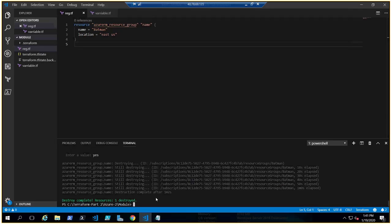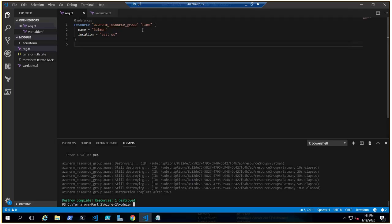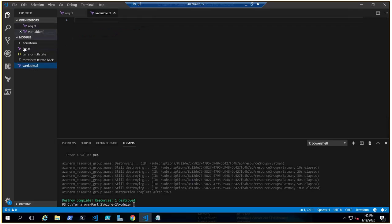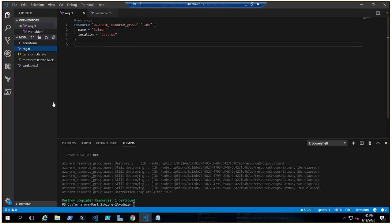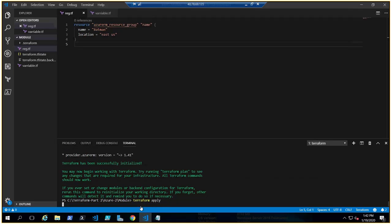It's very simple. We've created two files here: rec.tf and variable.tf. The rec.tf says resource Azure resource group with a logical name for Terraform. The resource group name would be Batman, location would be East US. There's no variable as of now, just a simple single file. What we do first when we write code is initiate Terraform, so let's initiate it.